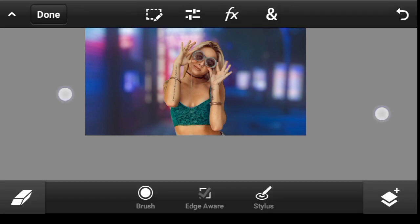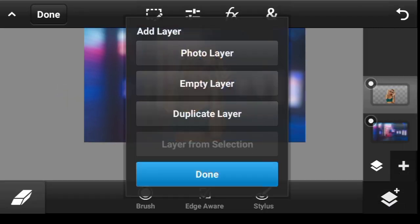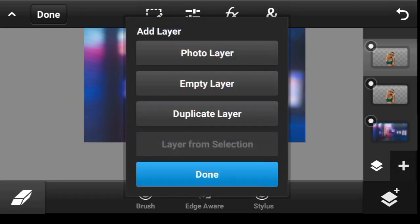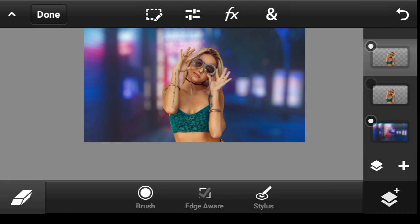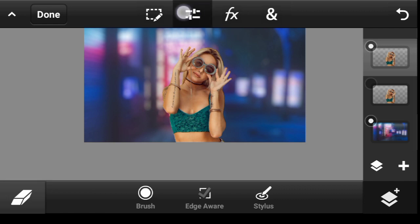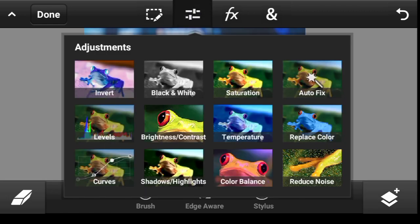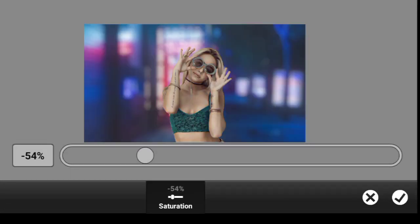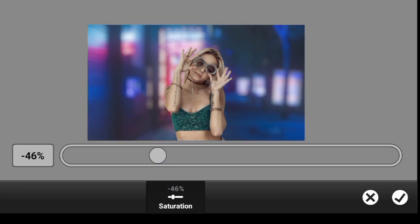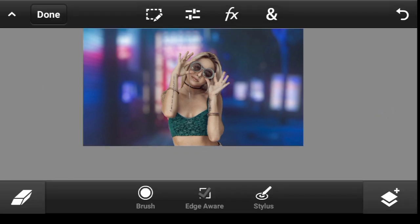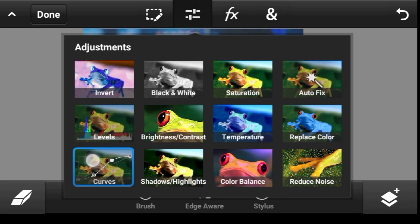But before we do this, let's make sure we duplicate it, just to have a backup in case we make any mistake — we can always come back to this one. So now let's go back to Adjustment and Saturation. I think this is just fine, done.